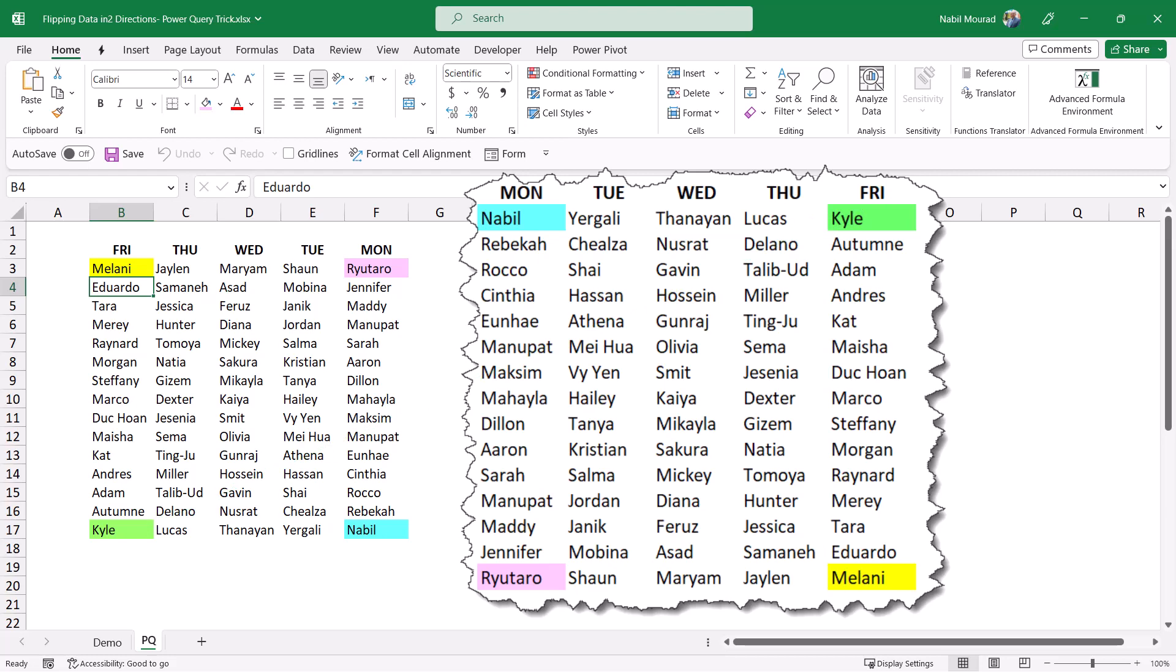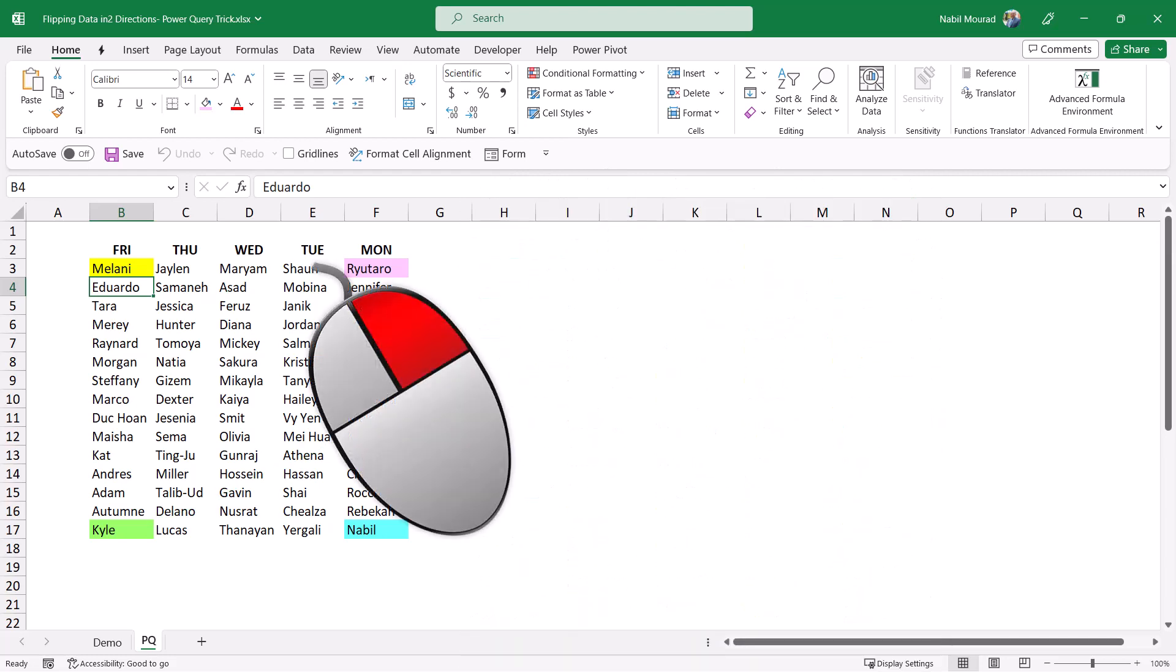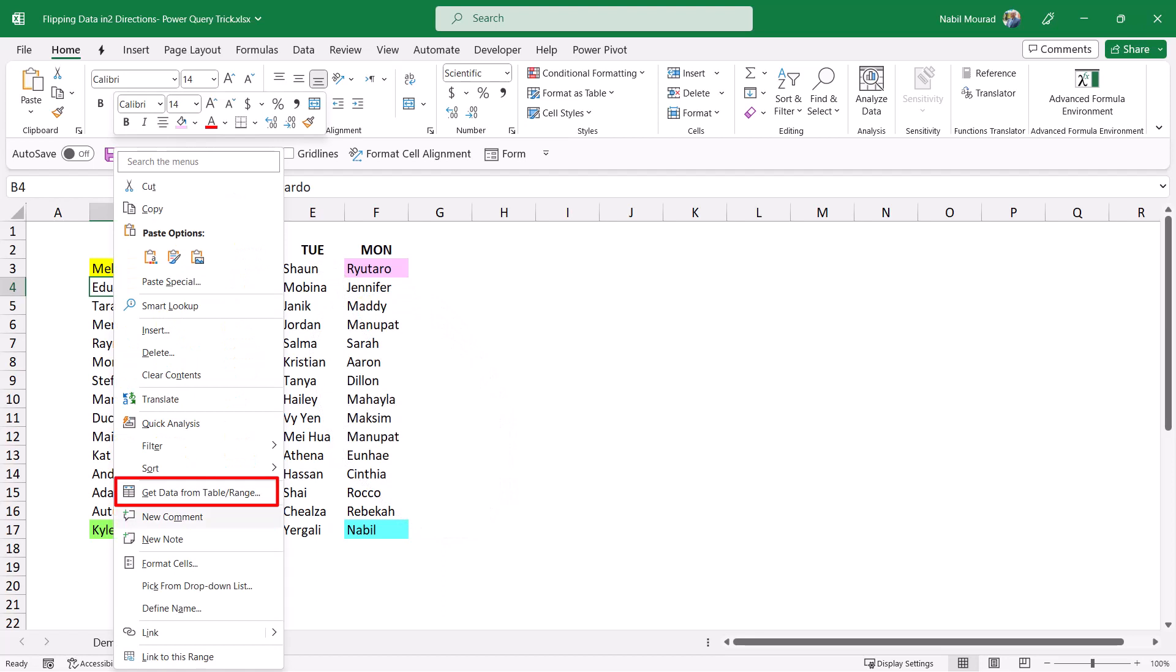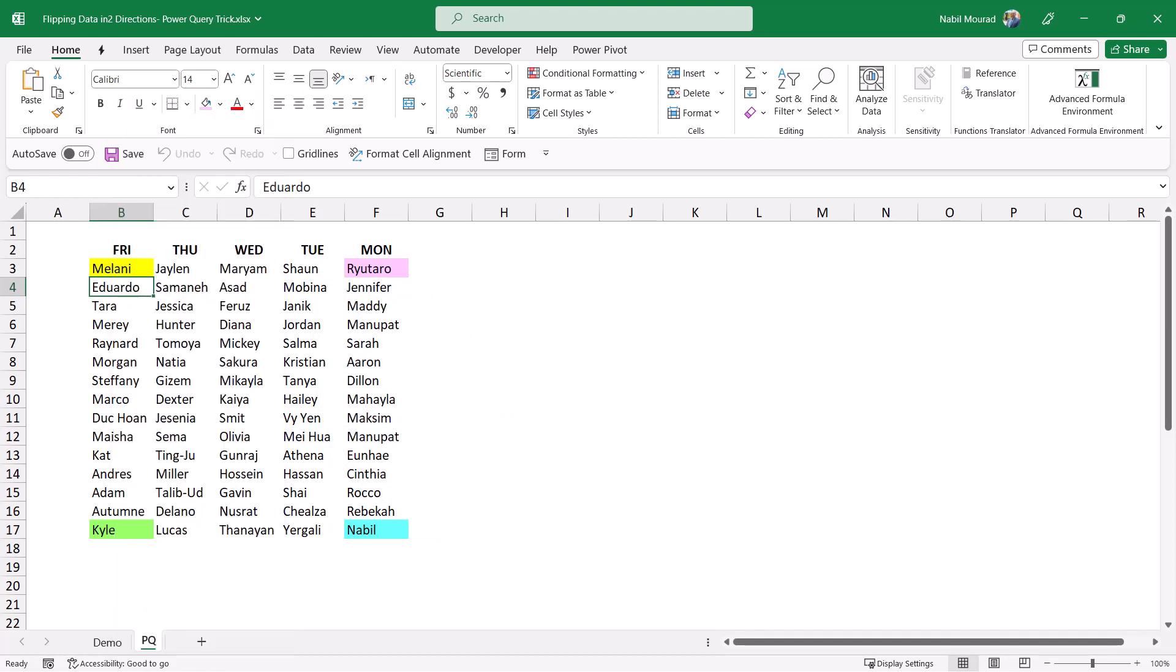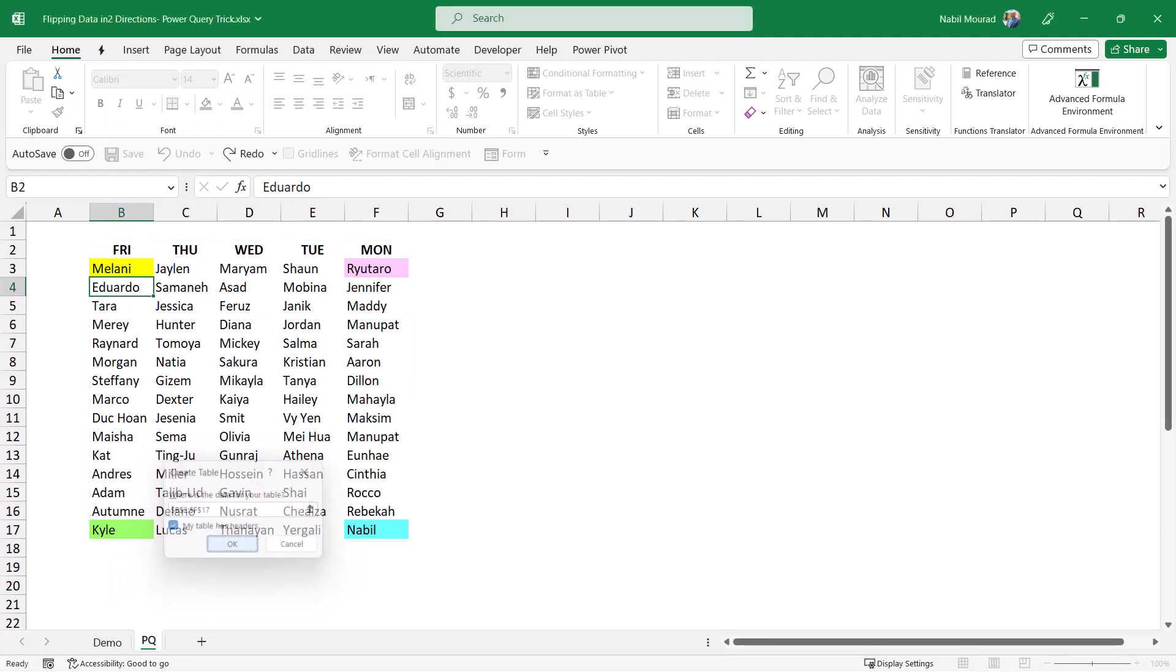I'm going to use Power Query to do that. I start by right-clicking on one of the values. From the right-click menu I select Get Data from Table Range. I confirm the conversion of my listing to a table and hit OK.